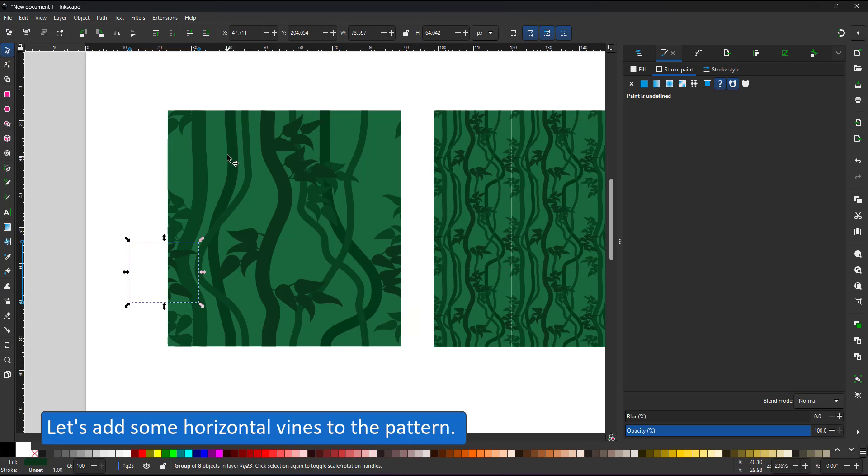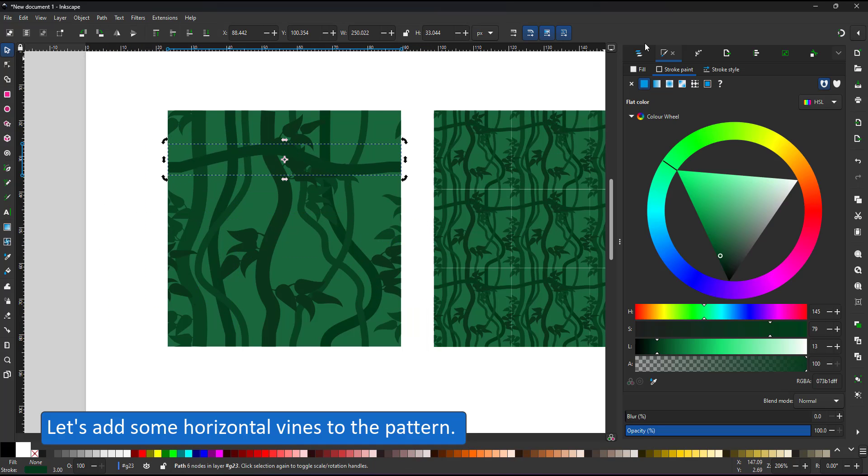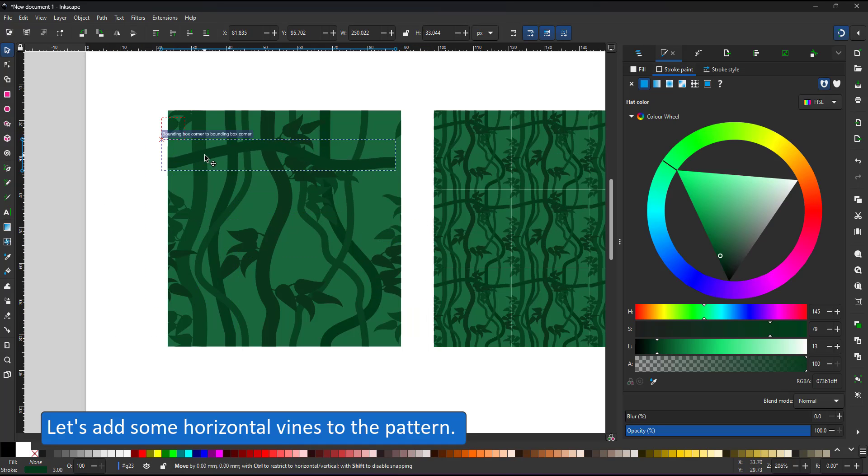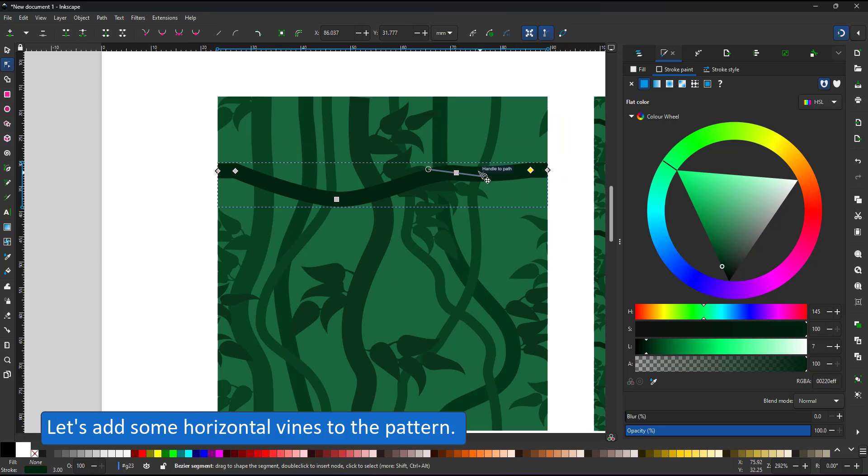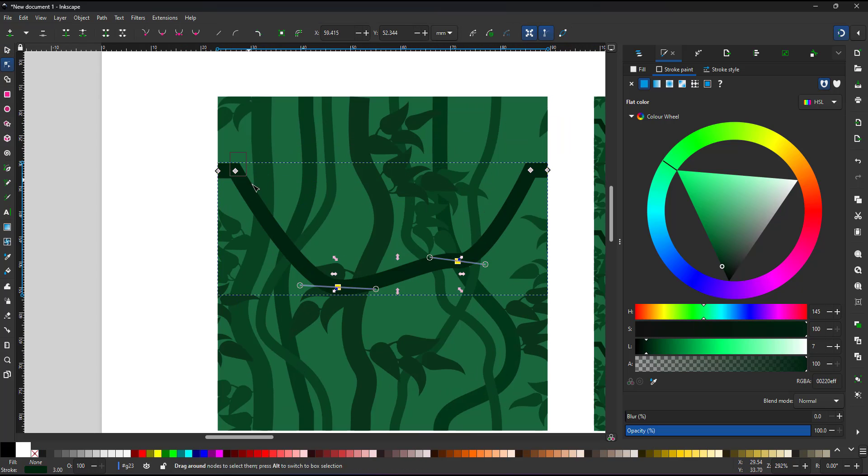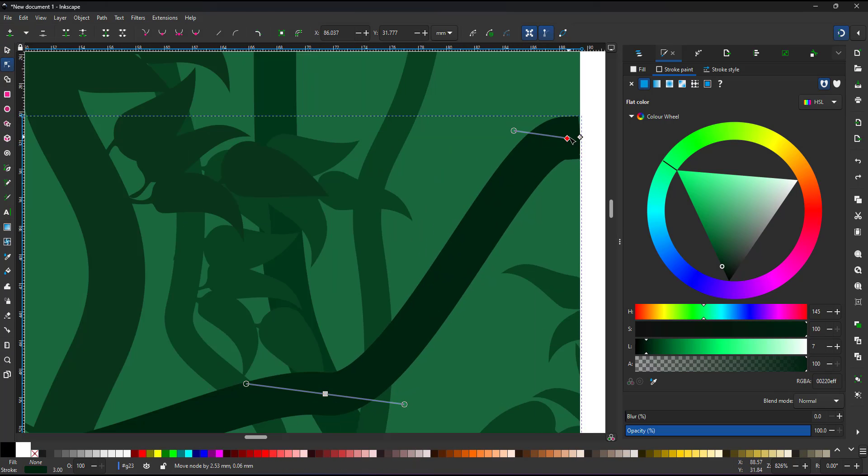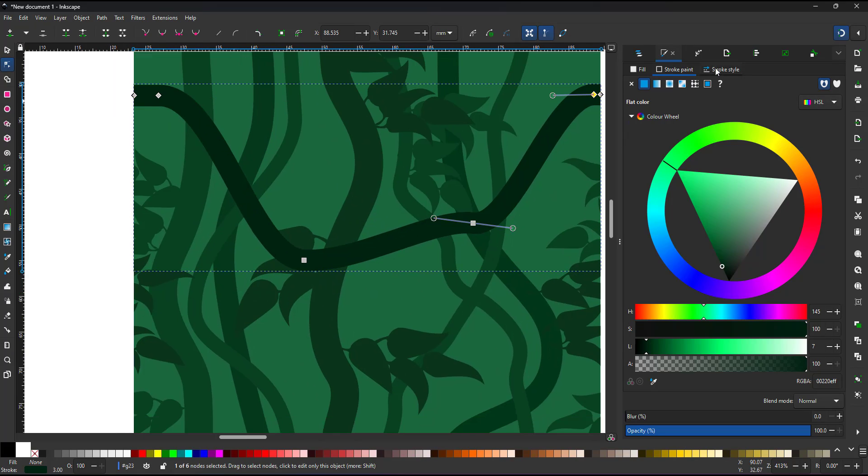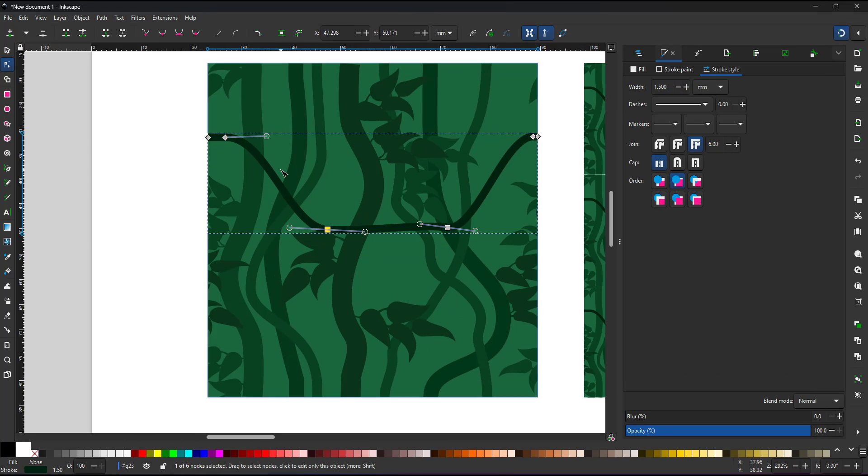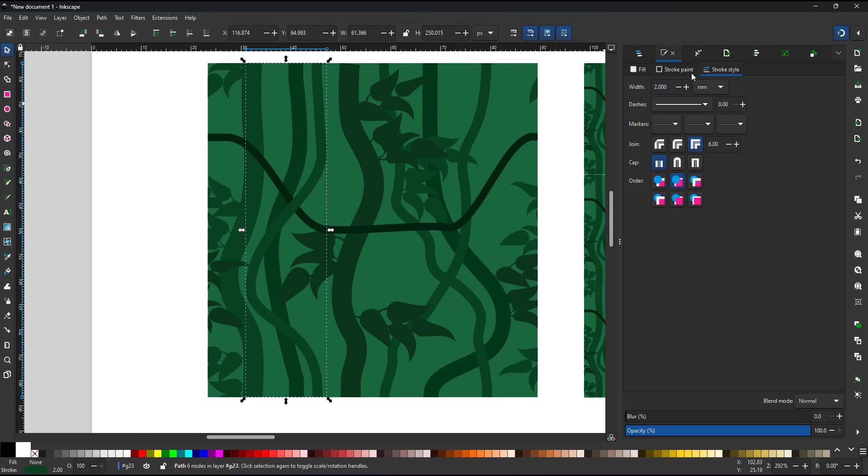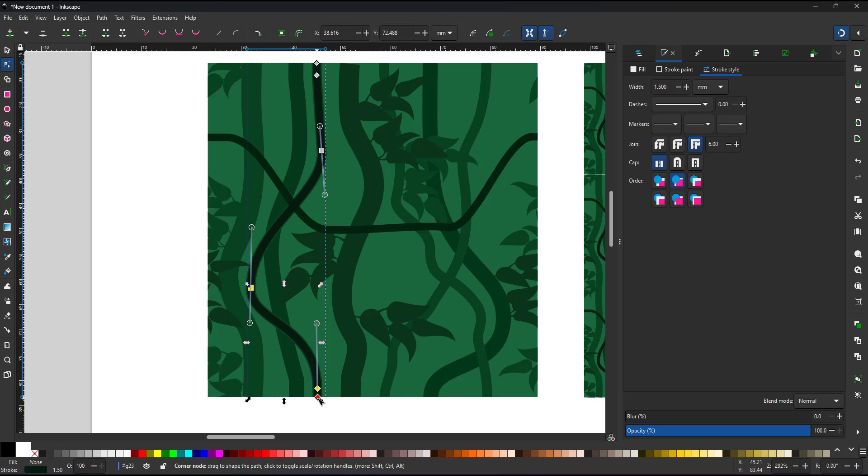The same applies to the horizontal vines. The left and right side need to match. I just duplicate one of the vines I use vertically. Rotate it 90 degrees. Adjust the color, adjust the stroke widths and use the node tool to curve them.